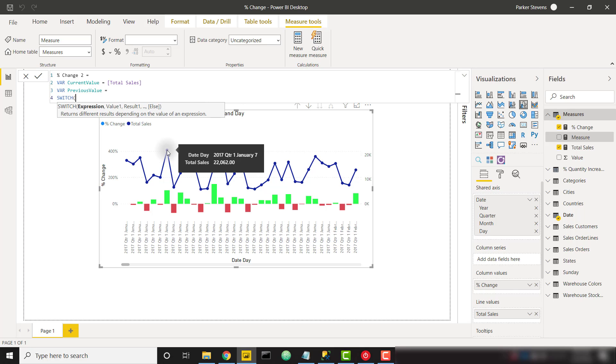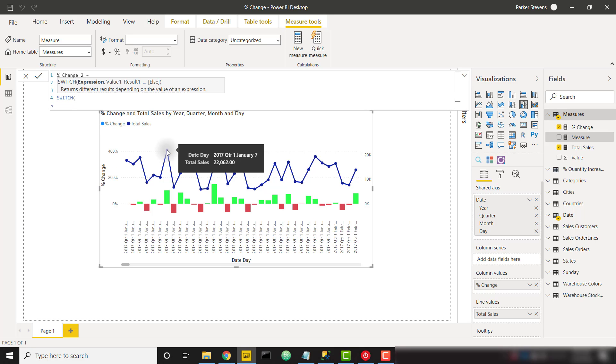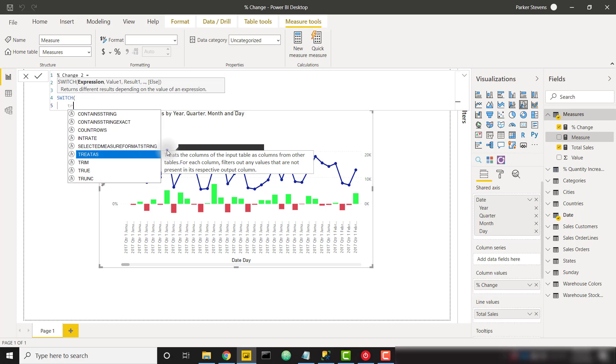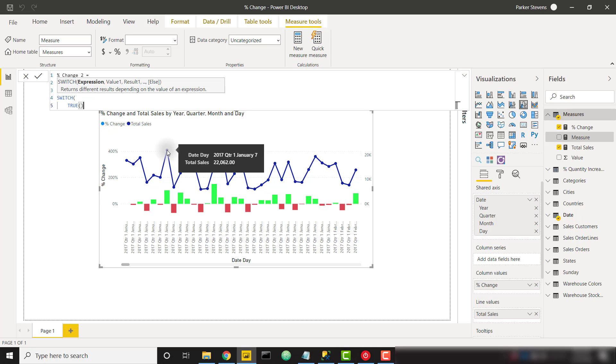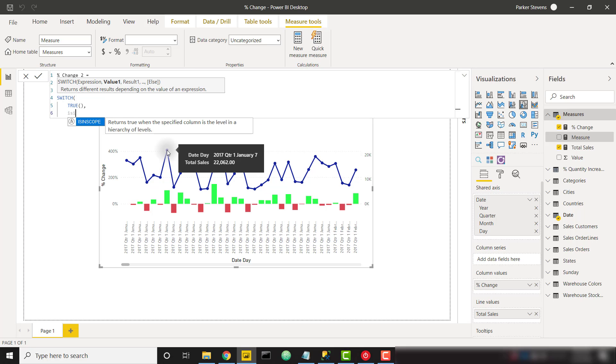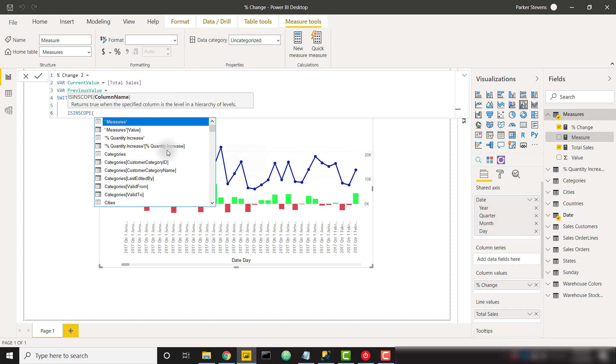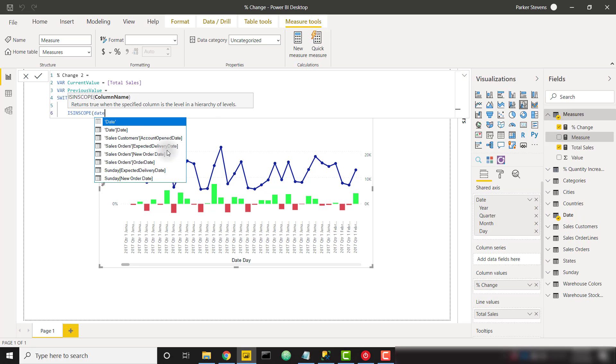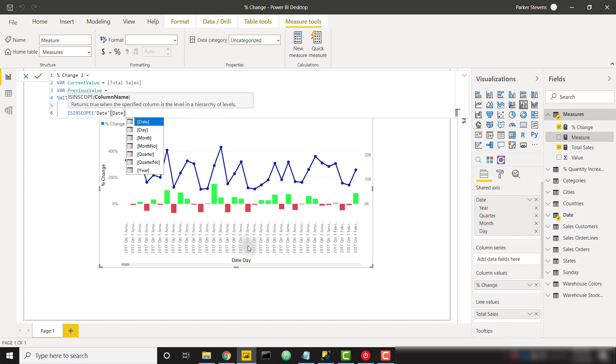And if you're a long time watcher of my channel you'll know that I use a switch statement all the time. It's a very nice way to evaluate for multiple conditions. So I'm going to set that equal to true. So all of my conditions will evaluate for true. And then I need to use the is in scope function. This is going to tell us what level of the hierarchy that we are currently on. So if we say is in scope and along my x-axis I am using this date field and specifically it is a date hierarchy.